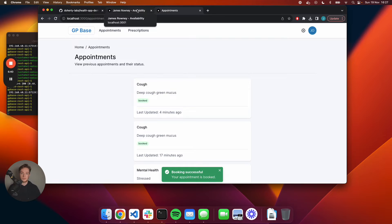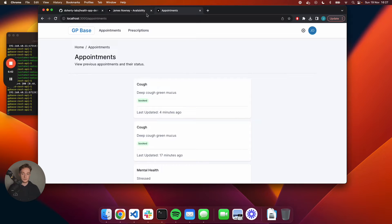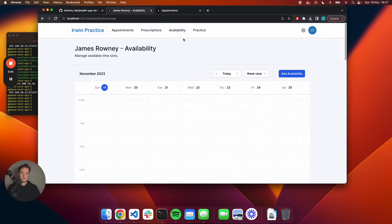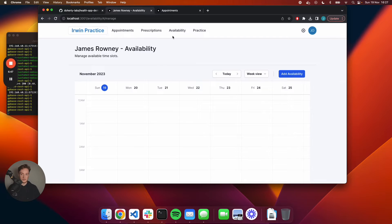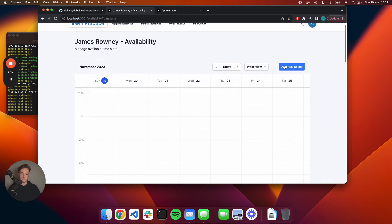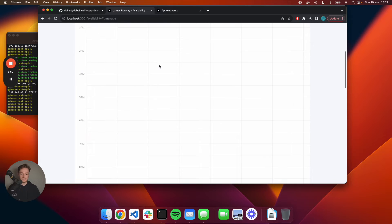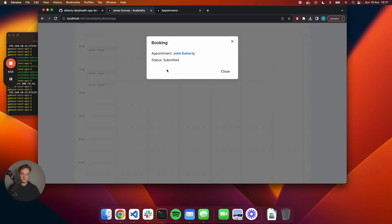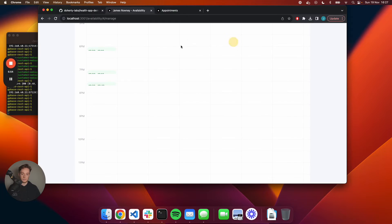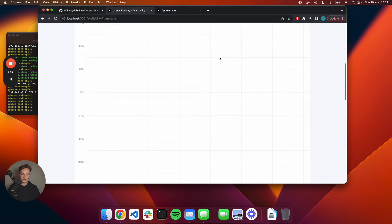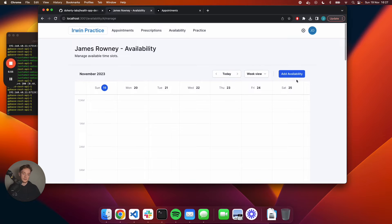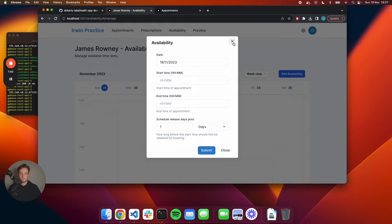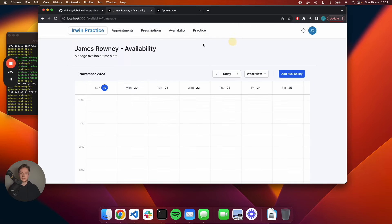The patient will be emailed a reminder of when their appointment is. If I'm in the practice and I want to manage the availability of this doctor, I can see their calendar and see when their bookings have been made, and I can also add additional availability for when patients can book more appointments.